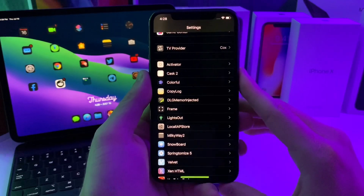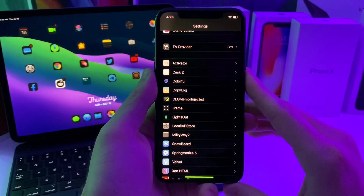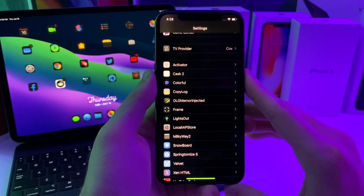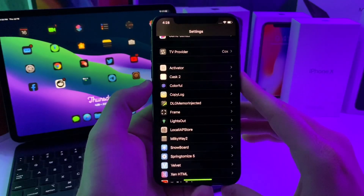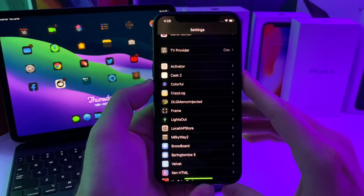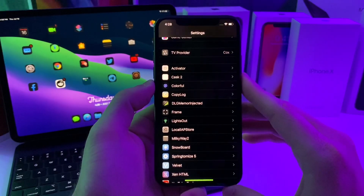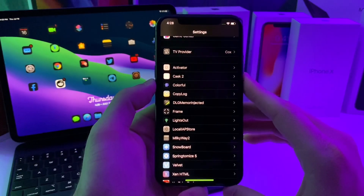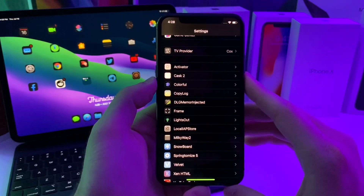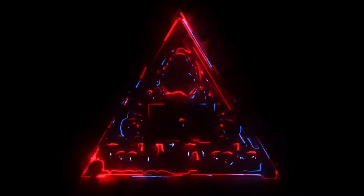Hey, what's going on YouTube? Tekken Tweaks back again with another video. Today we're going to take a look at five more tweaks that you can put on your jailbroken device. So let's go ahead and jump right into the video.